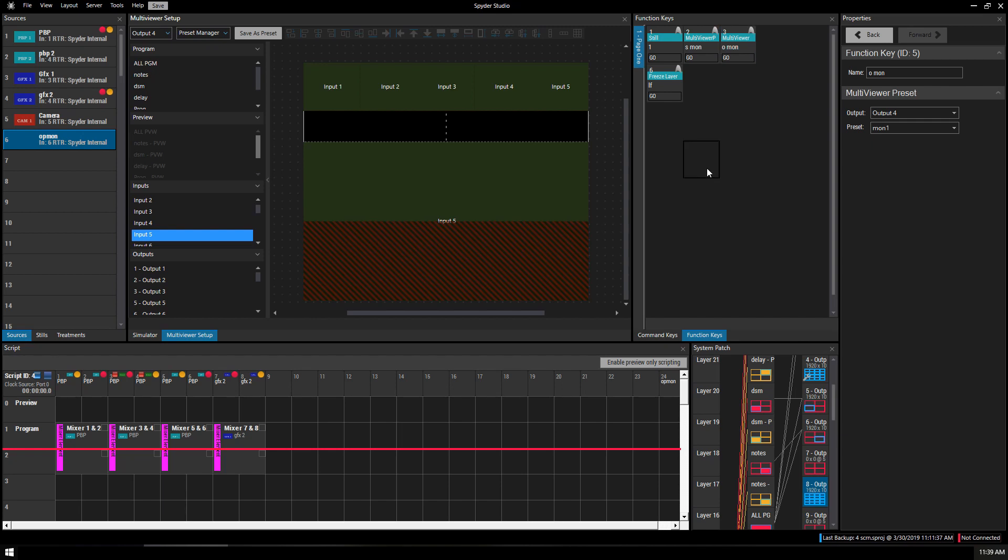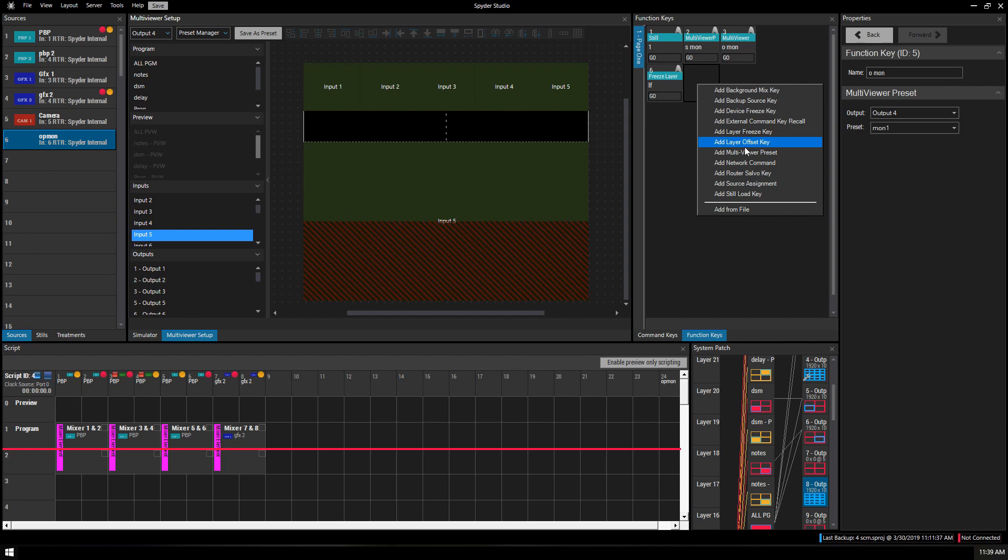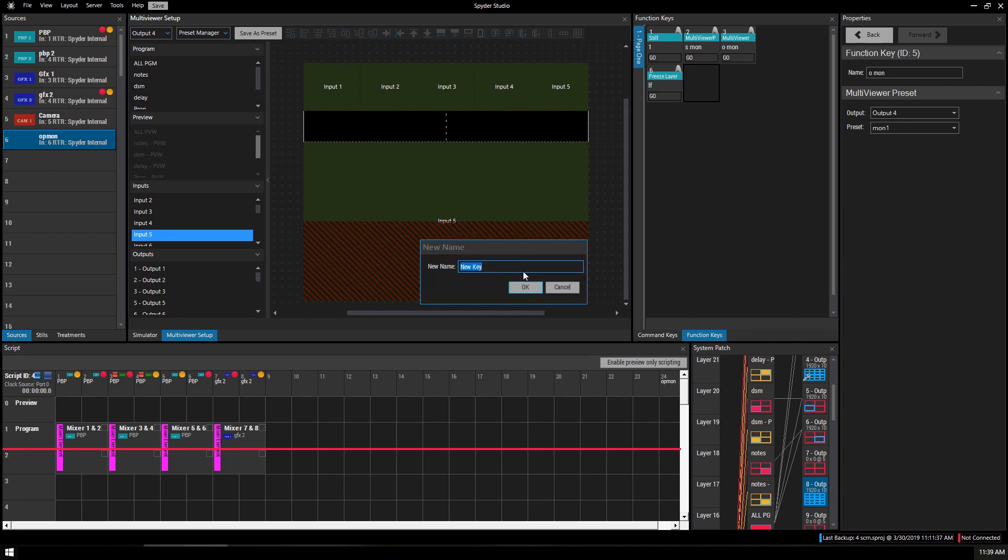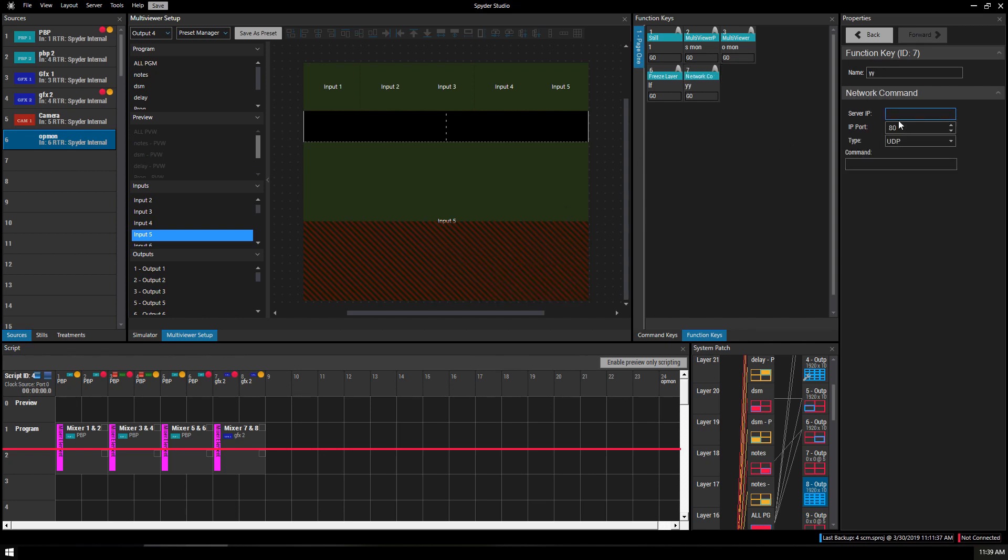One last really powerful tool in the function keys is the network command. Name it whatever. Put in an IP, 192.168.1.8. Pick a port, how it's going to be sent, and the command.